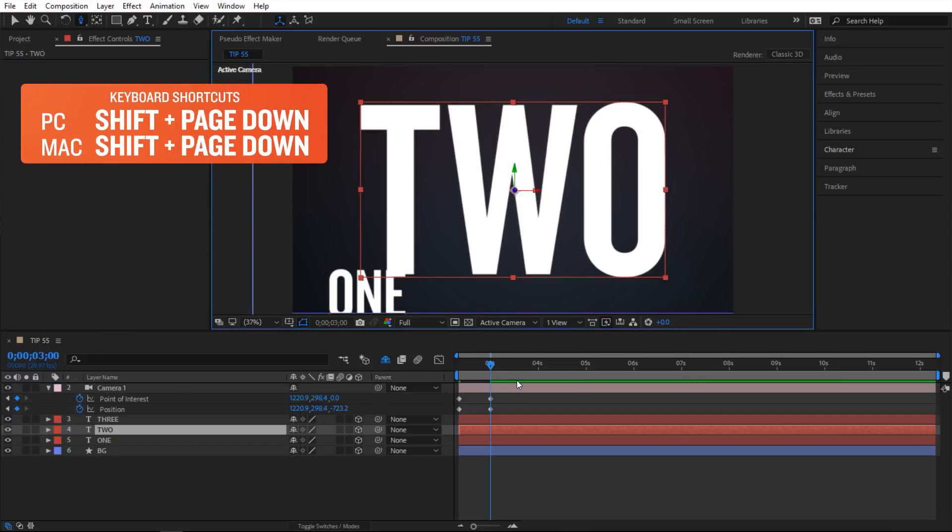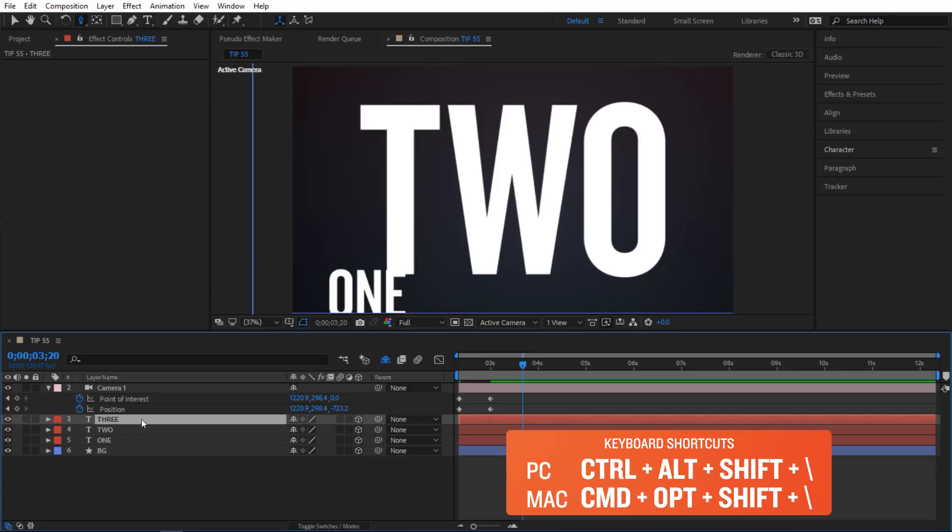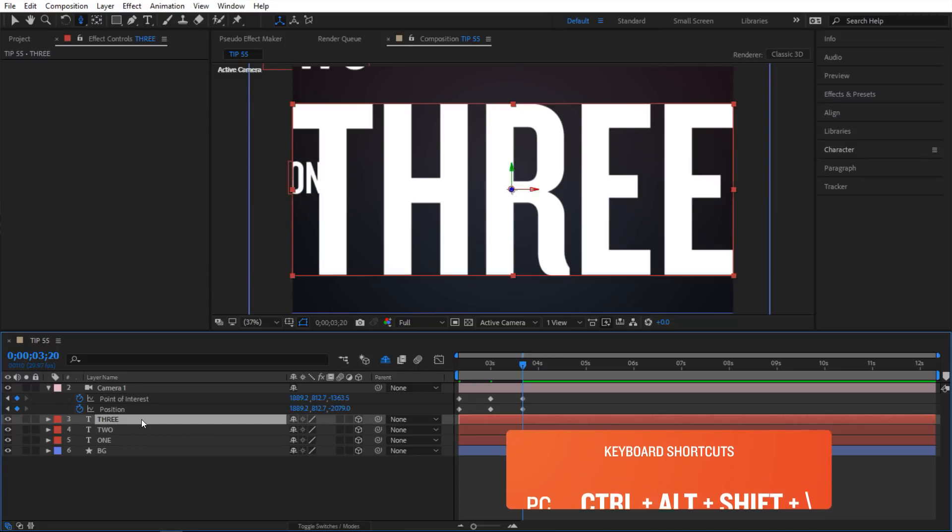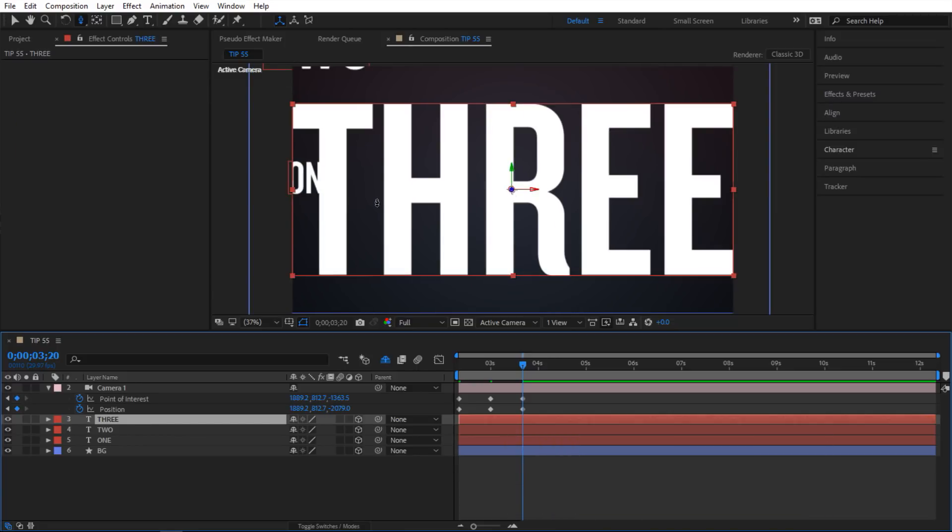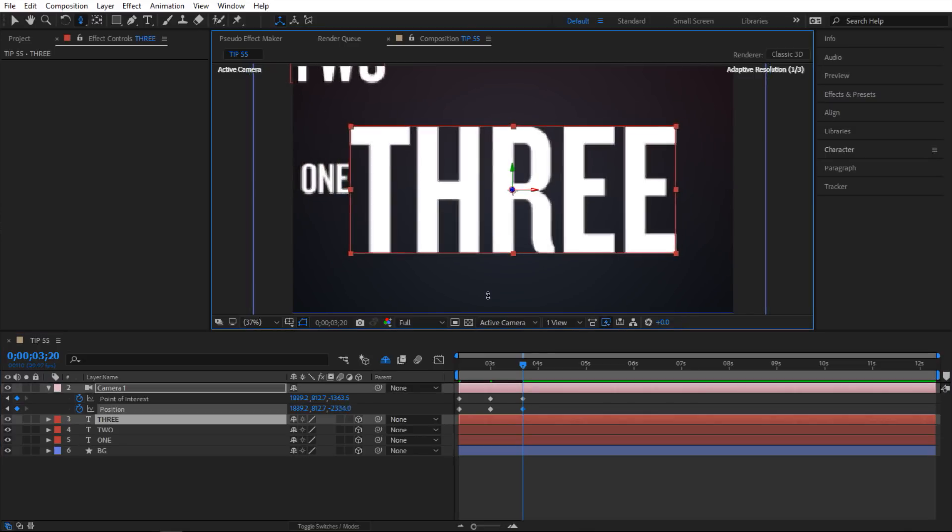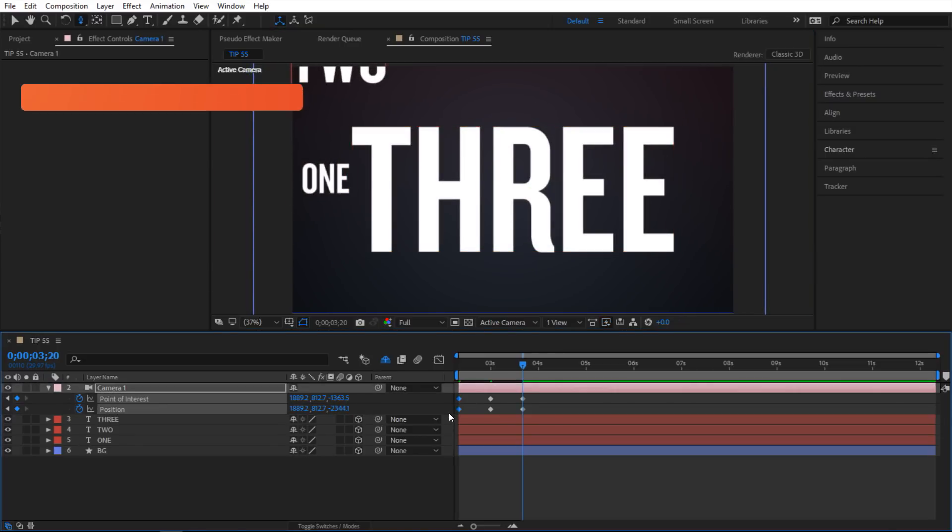And then again I am going to do Shift Page Down a few times. And this time I am going to select the 3 and do Ctrl Alt Shift Backslash. So now I have zoomed into my last text. And I am going to pull out again. Something like that. And I am going to fix this up.